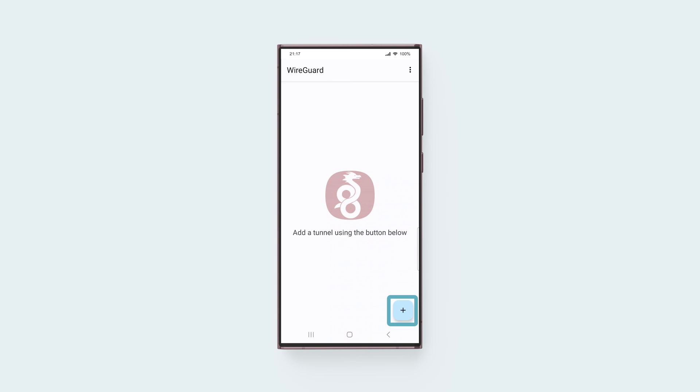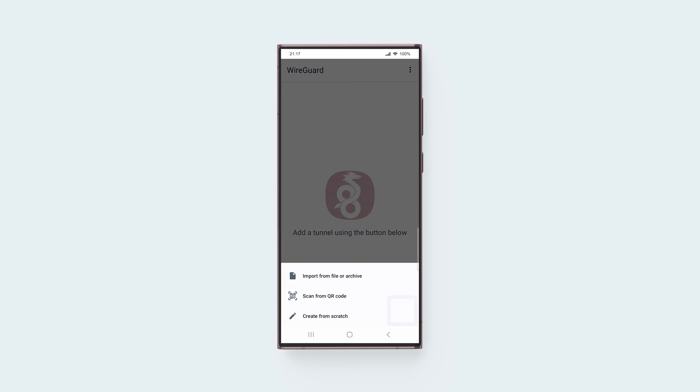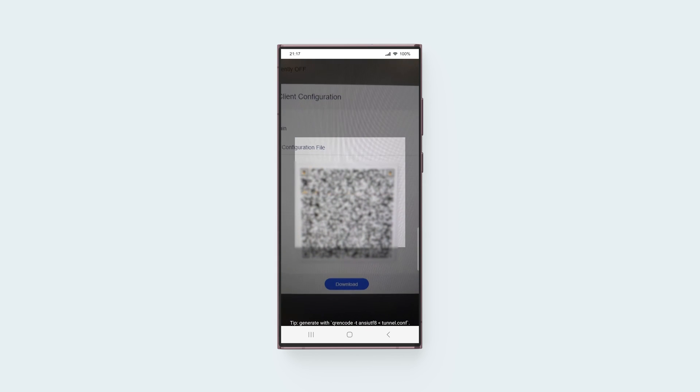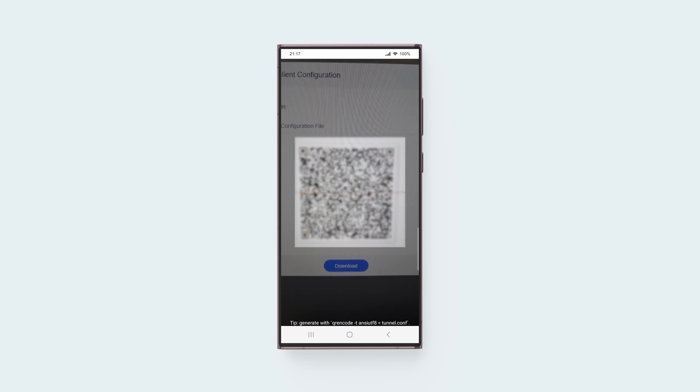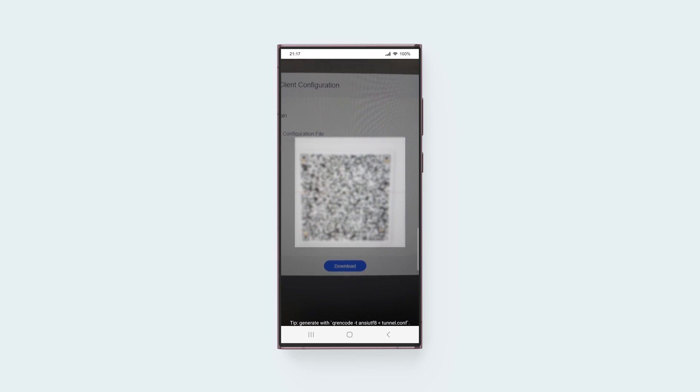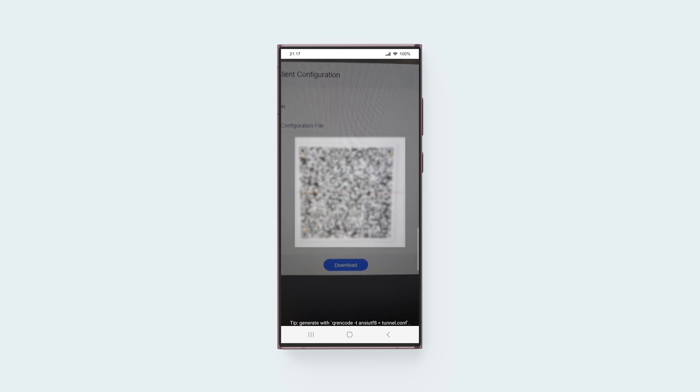In the app, tap the Add button at the bottom right corner. Choose the configuration method you want to use. We'll use the QR code configuration method, which is more convenient. Tap Scan from QR Code, and scan the QR code displayed in the WireGuard client configuration prompt in the Router Admin panel.